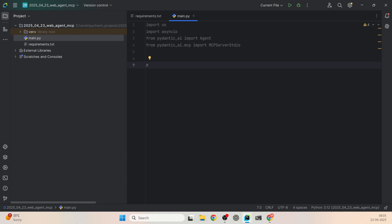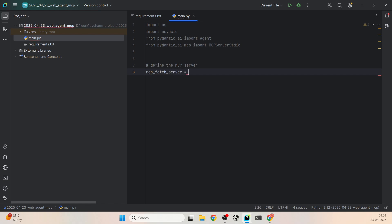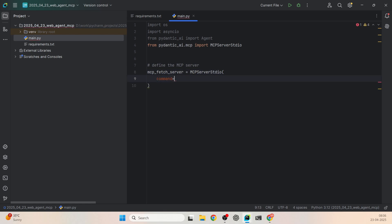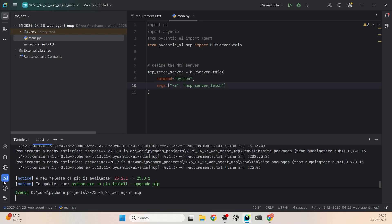The next part is defining our MCP server. I'll name this variable mcp_fetch_server and set it to MCPServerStdio. Within that I'll add two parameters: command to start it, which is 'python', and arguments for this command — the arguments are '-m' and 'mcp_server_fetch'. We've already installed mcp-server-fetch, so in order for this to run you should have that library installed. You can also run this command in your terminal to start the server, and you can use MCP Inspector to understand all the tools and prompts it has.